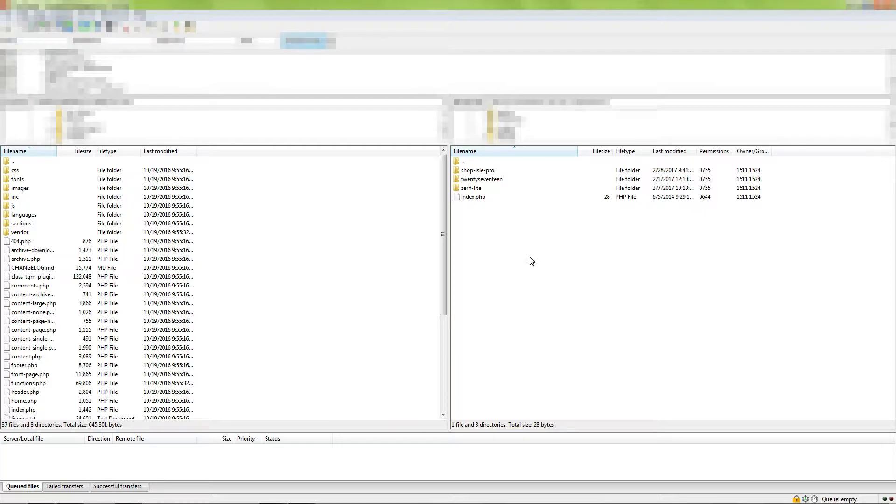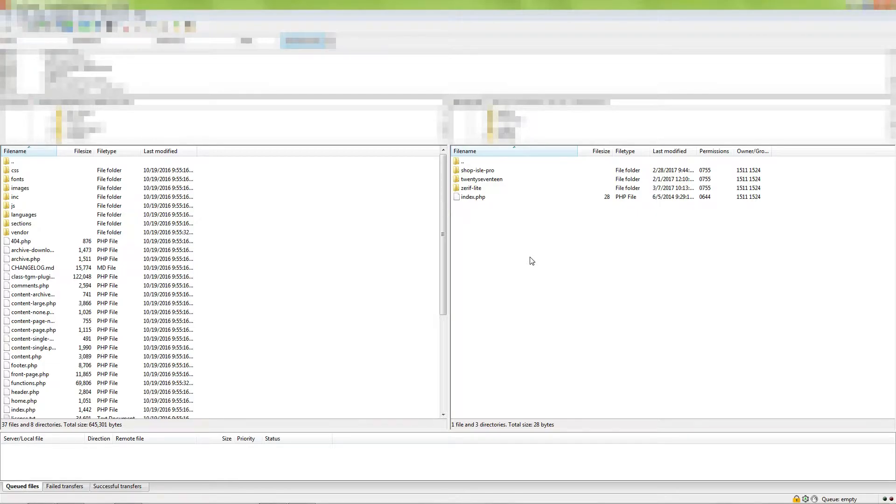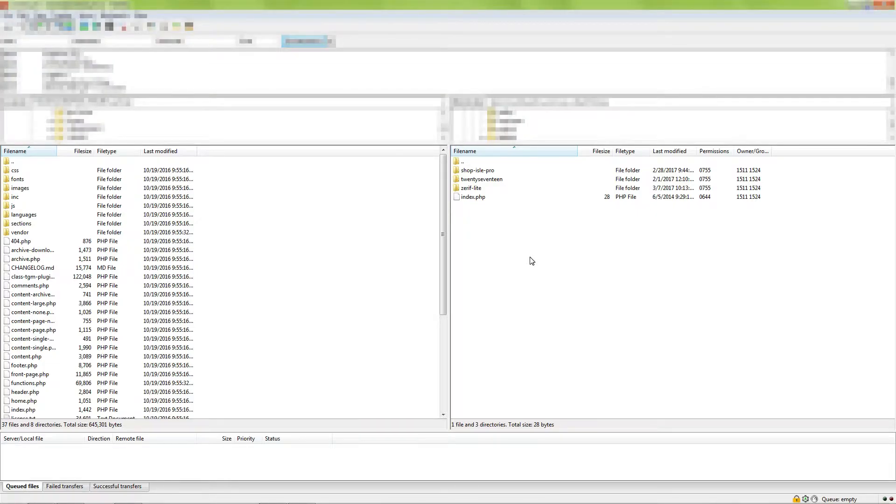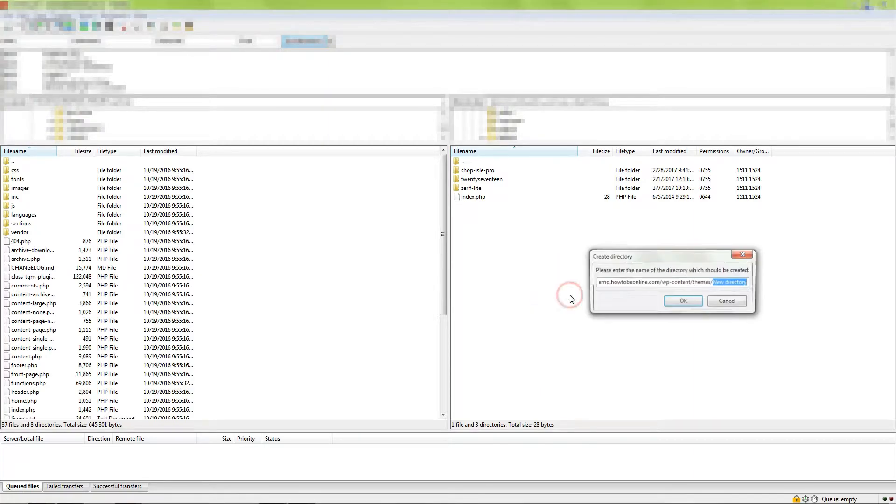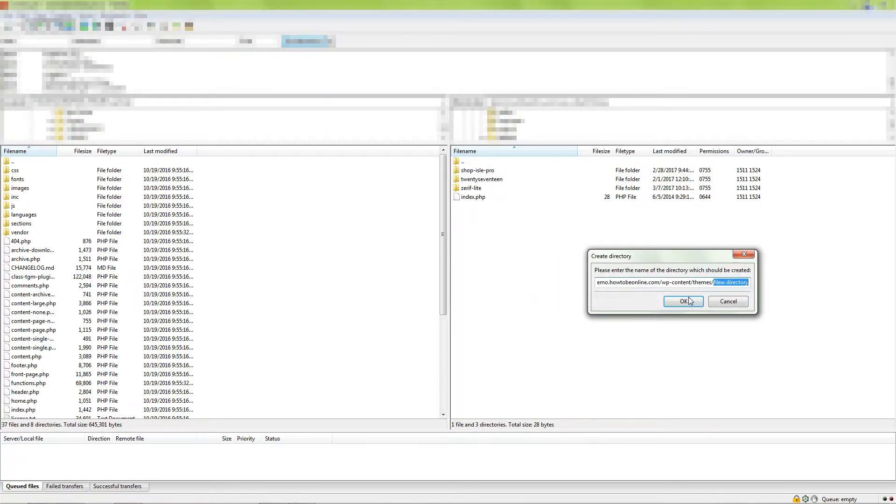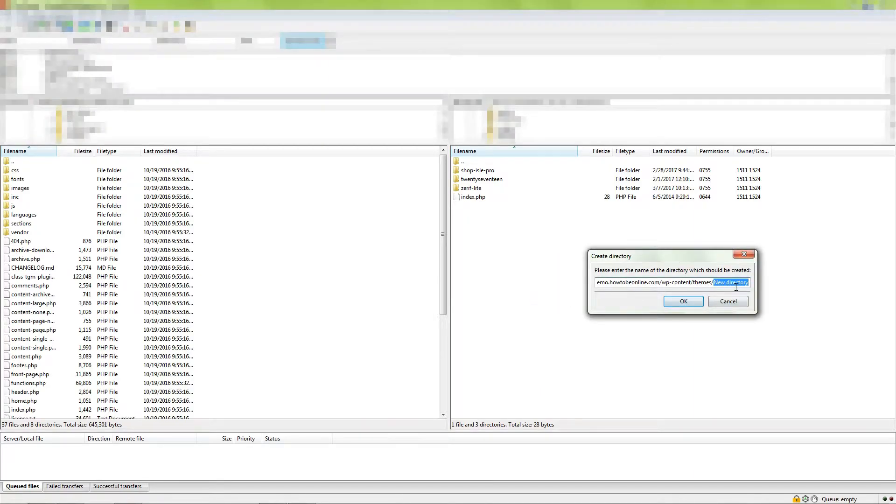All you need to do is create a folder with the stylesheet and functions files. To create a new folder for your child theme, right-click with your mouse over the white area then click Create Directory. You can name it anything. For this example,